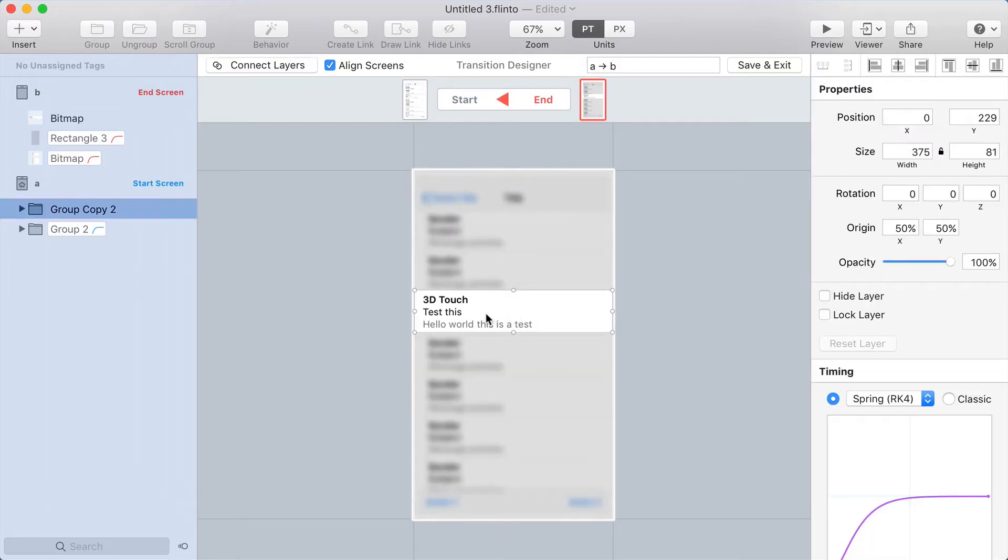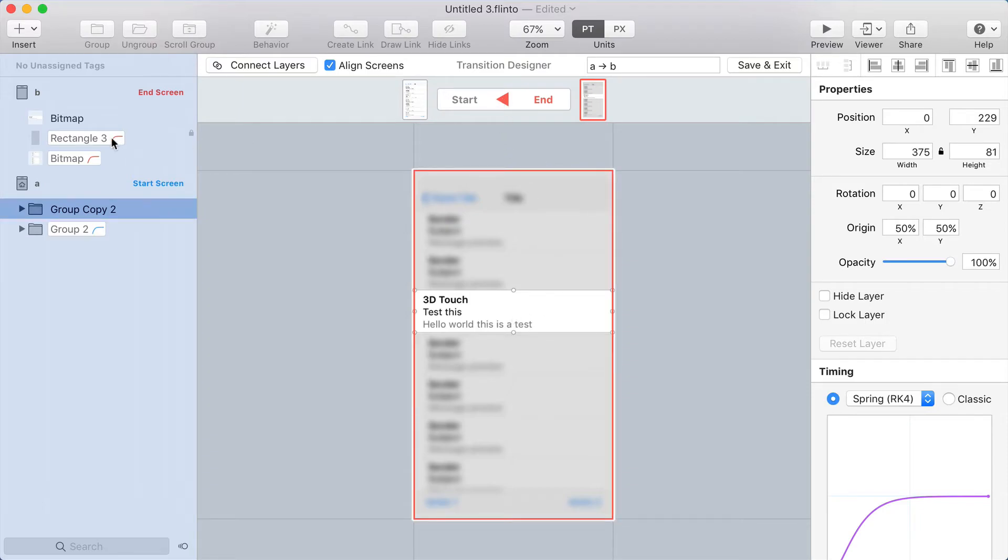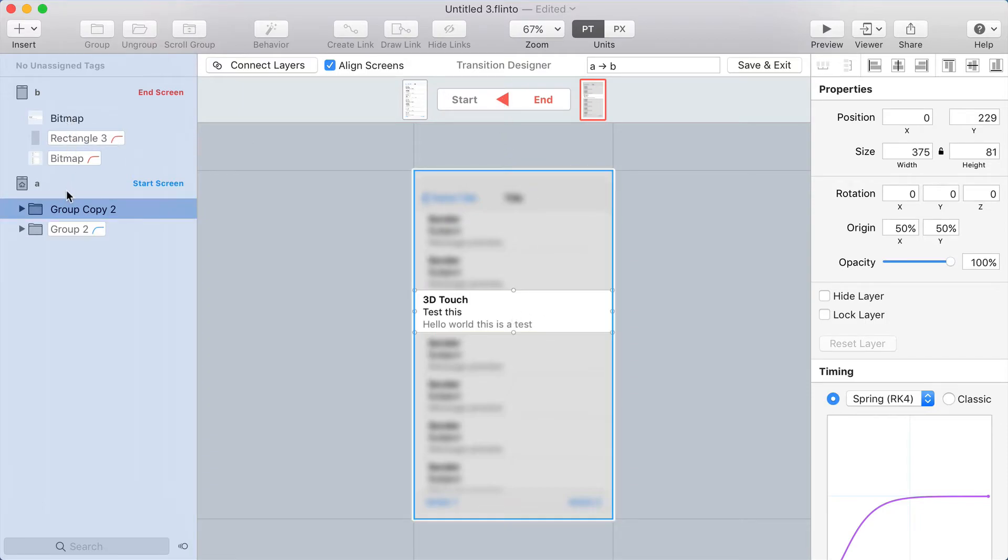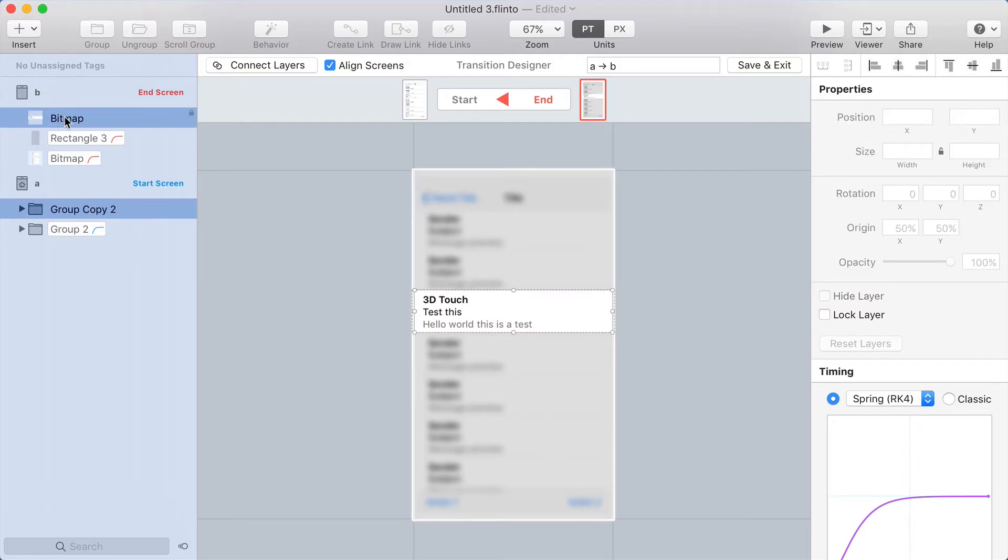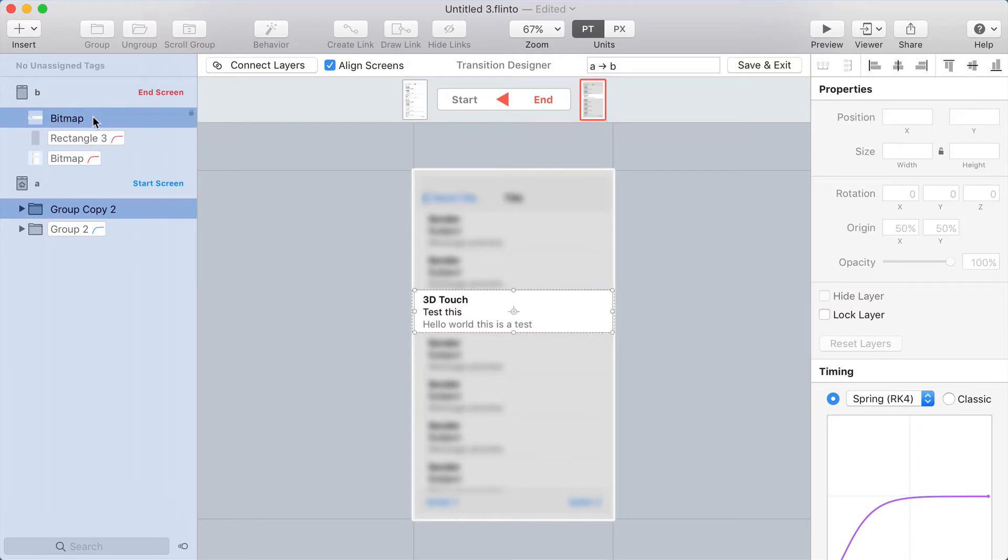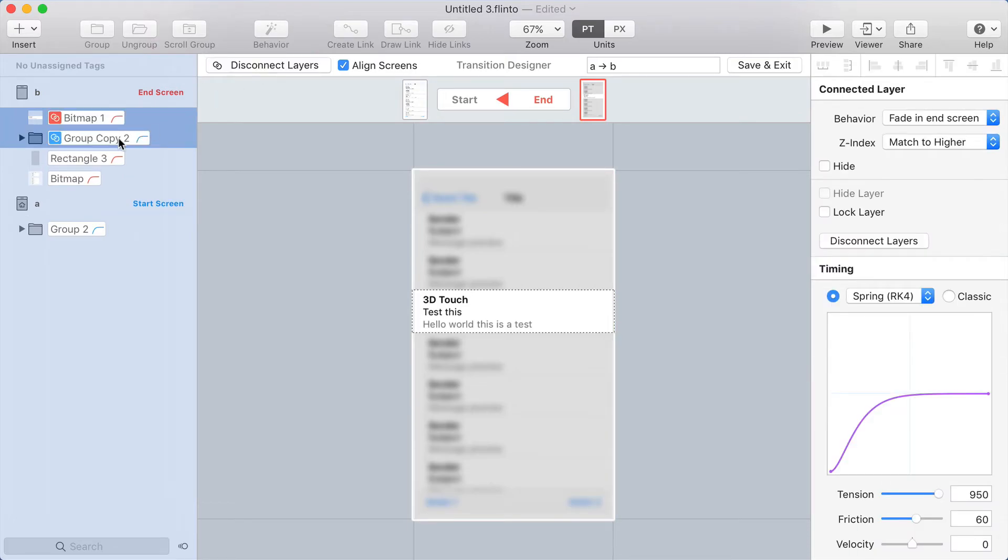Last thing I want to do is account for this one, which is supposed to scale up slightly during the transition. And I think I can just do that by connecting the cell in one screen to the cell on the other screen. So I'm holding Command and clicking the layers in the layer list, and then I'll click Connect Layers.